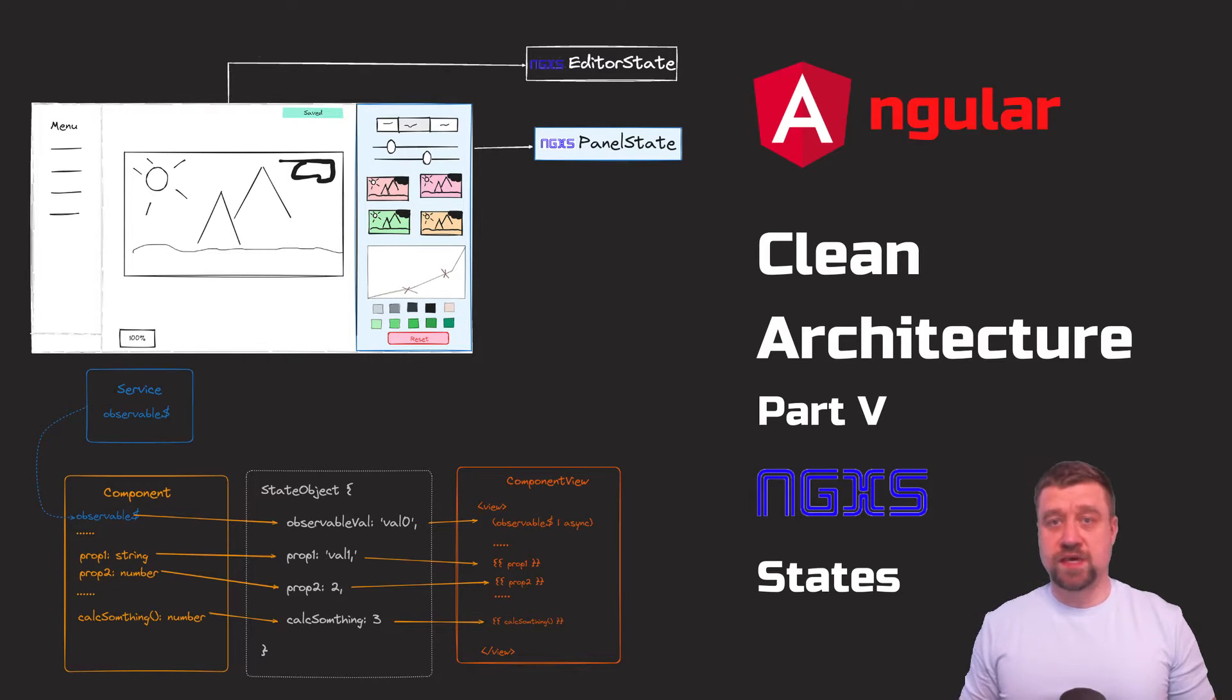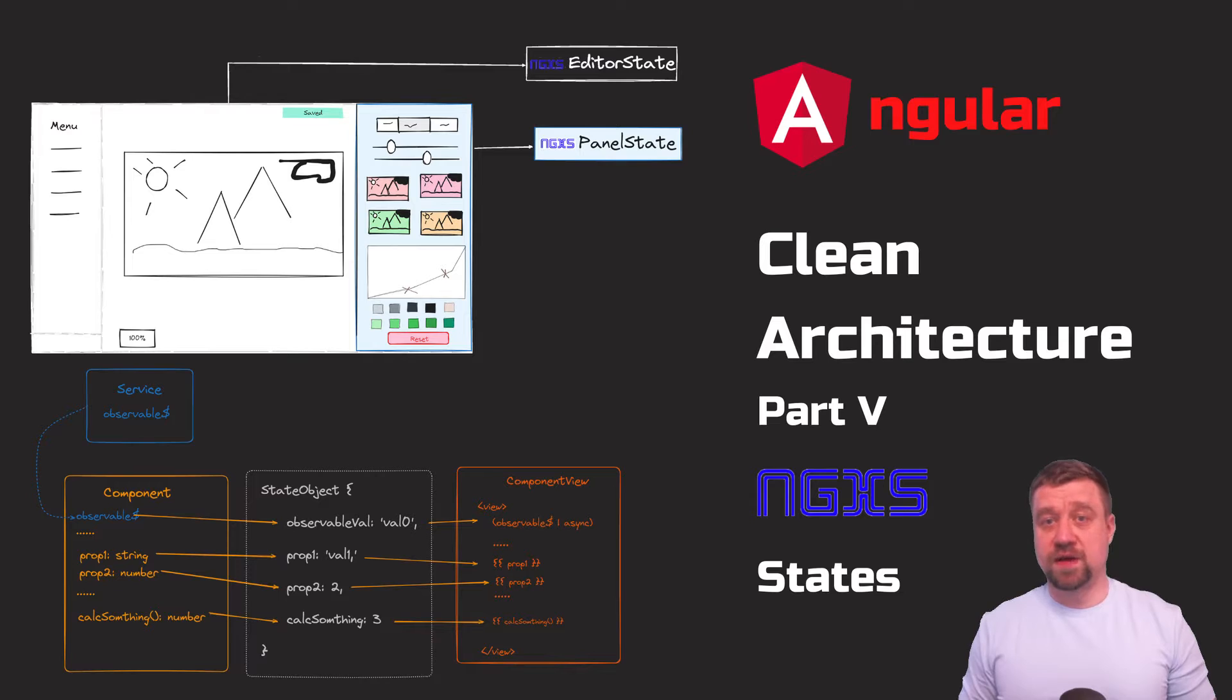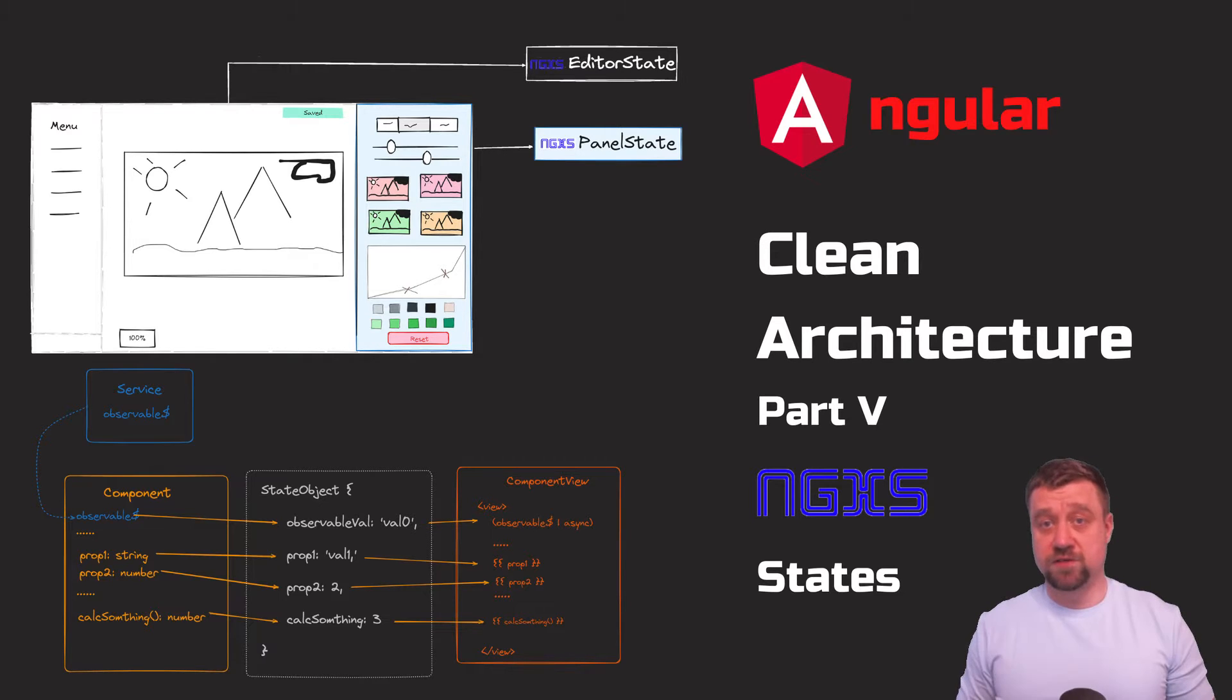I won't rehash the NgXS manual, it's actually pretty good. I'll show my vision of using states and some examples of practical implementation as part of my front-end architecture.